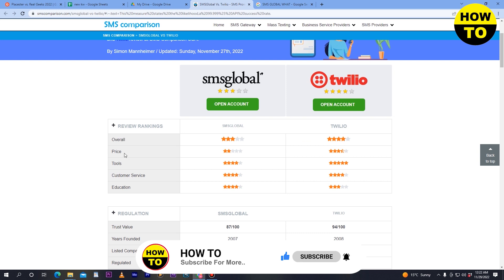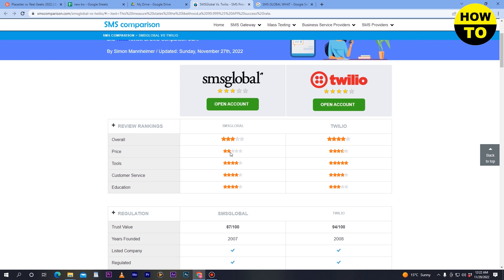In the price section, SMS Global has a two-star rating and Twilio has almost four stars. In the tools section, SMS Global has a four-star rating and Twilio has a five-star rating, so Twilio has higher-rated tools.